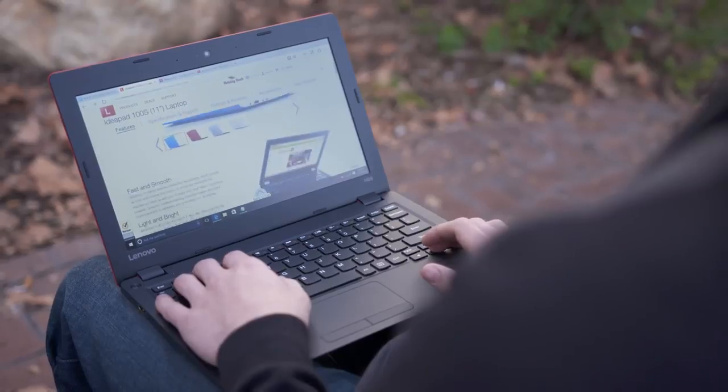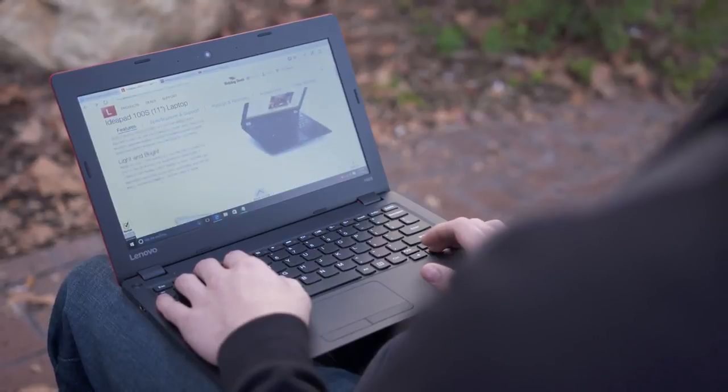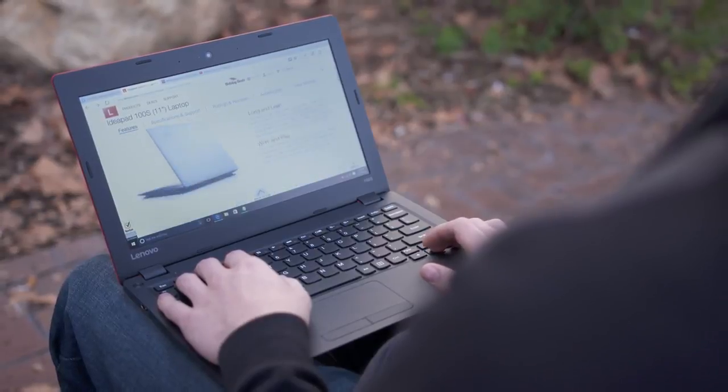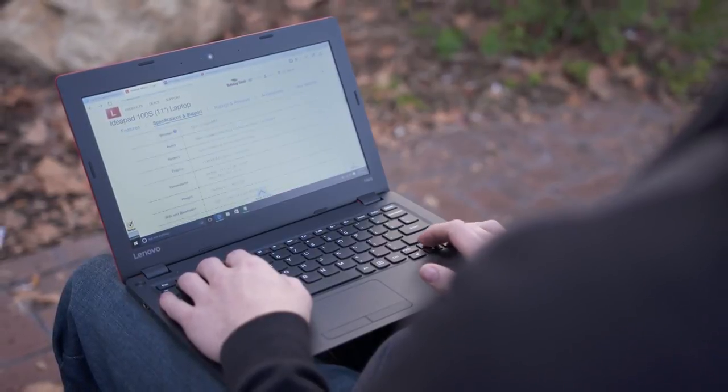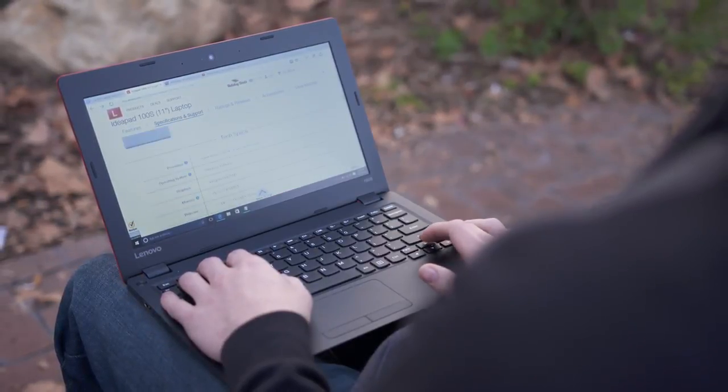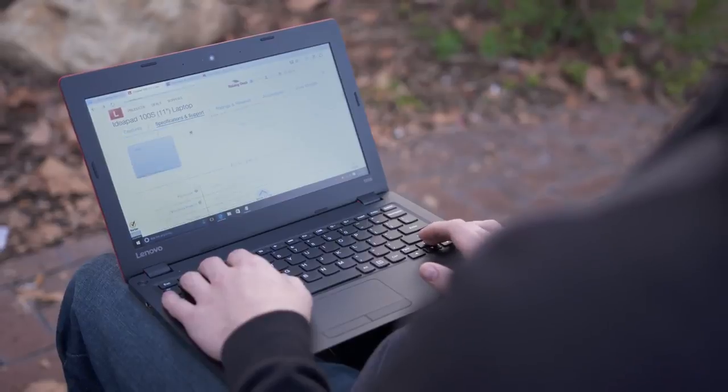One spot where options like a Chromebook win out is Wi-Fi. The IdeaPad tops out with wireless N compared to the much faster AC Wi-Fi.